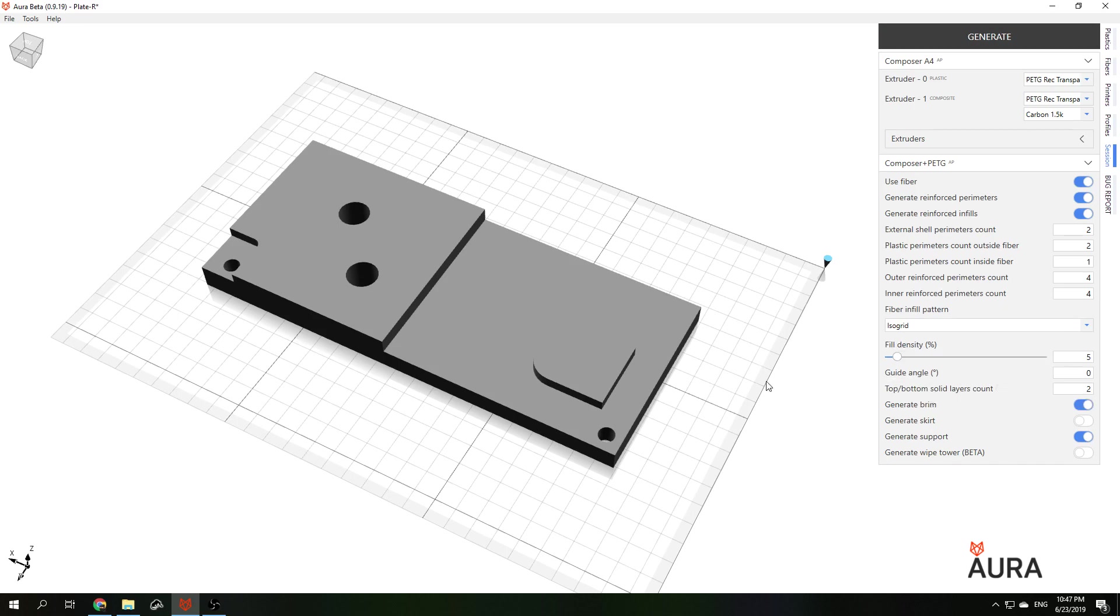For each type of lattice infills we should specify field density in percent. We will use 20% for this part. Let's look at the slicing result.